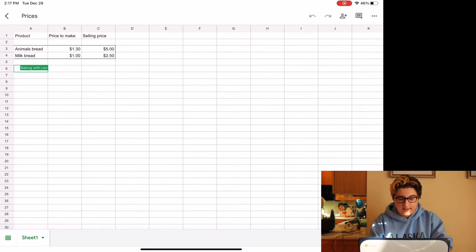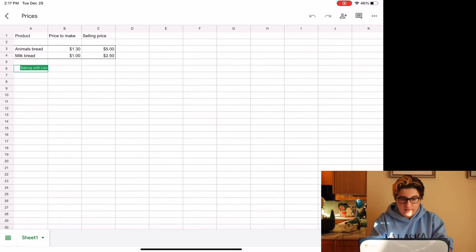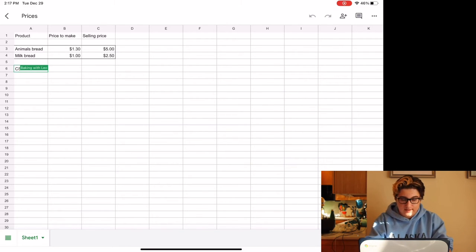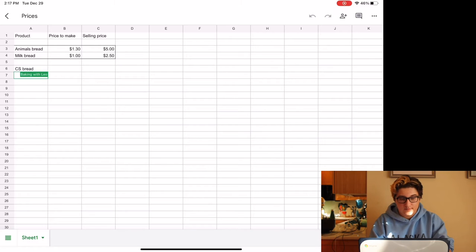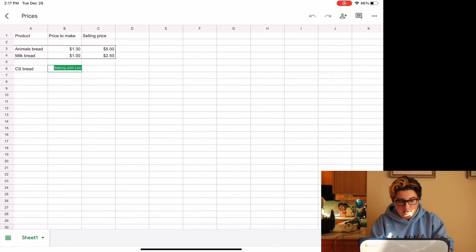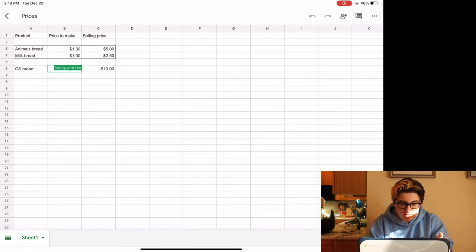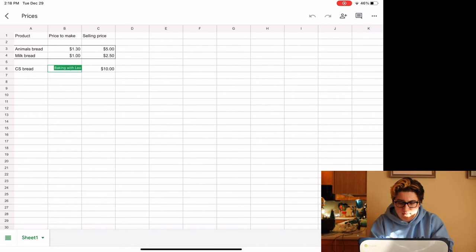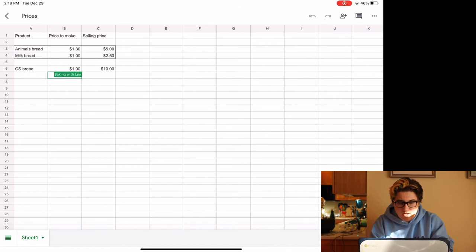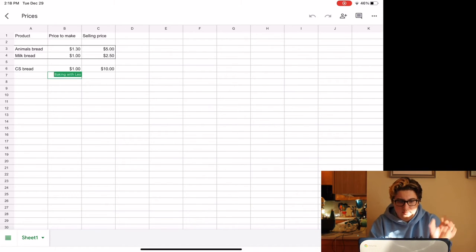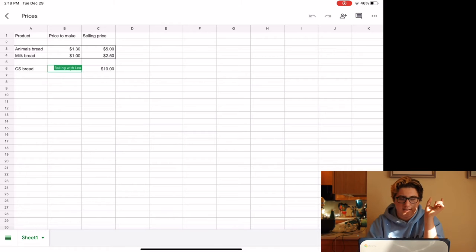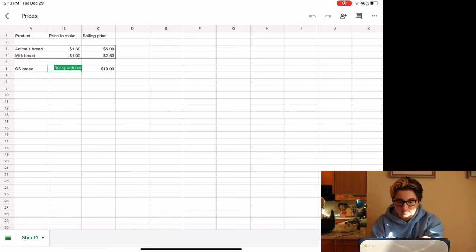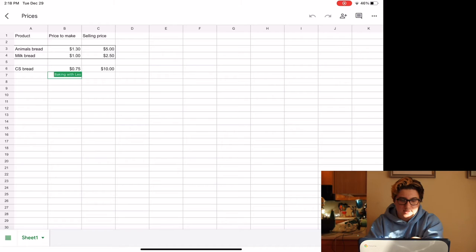Then I sell cinnamon, I just call it CS bread. That costs individually, they're a little bit more. So $2 or $2 by $4 is 50 cents. So they're about like $0.75 I'd say, and then I'm selling them for $2.50.